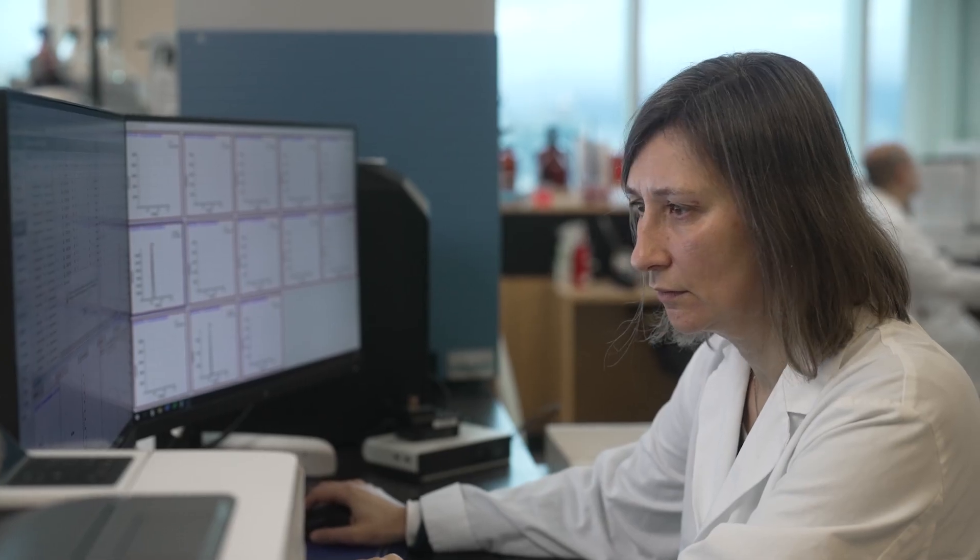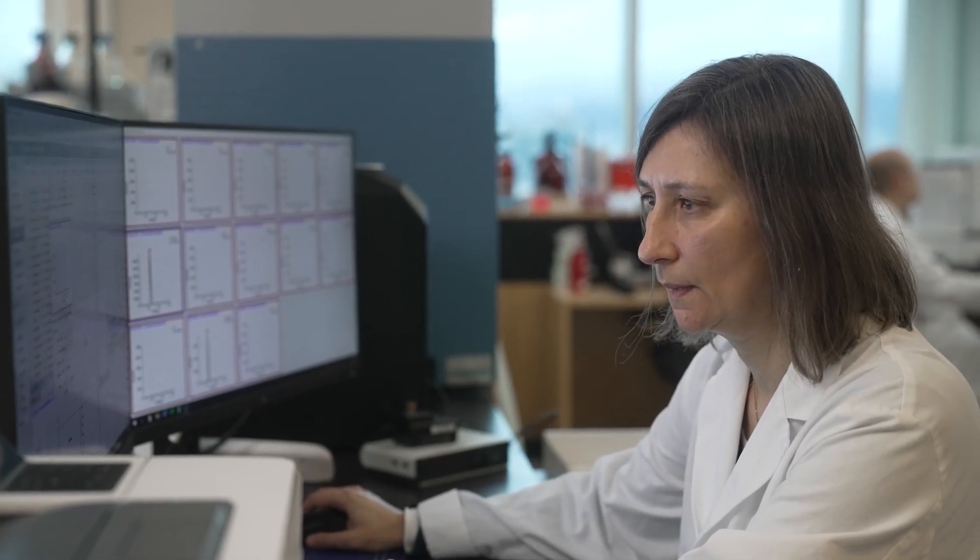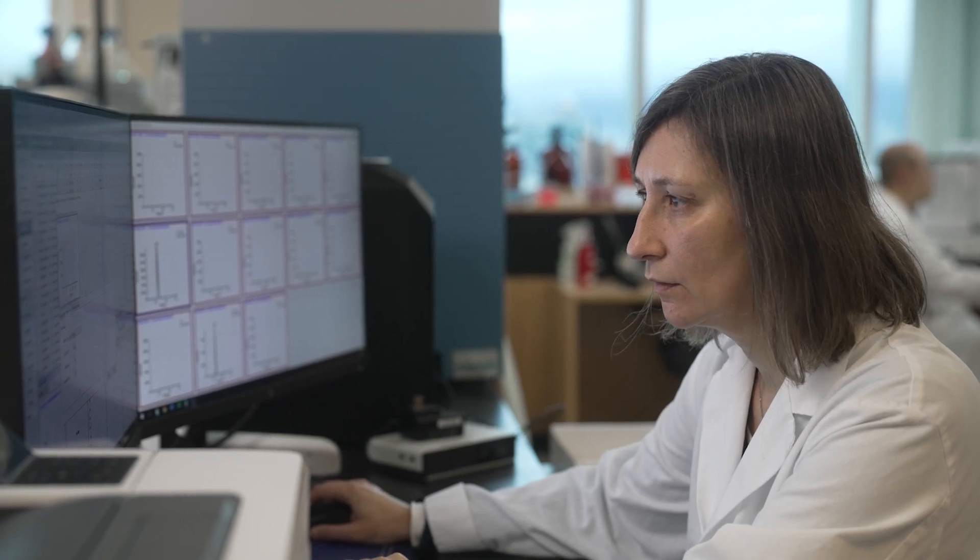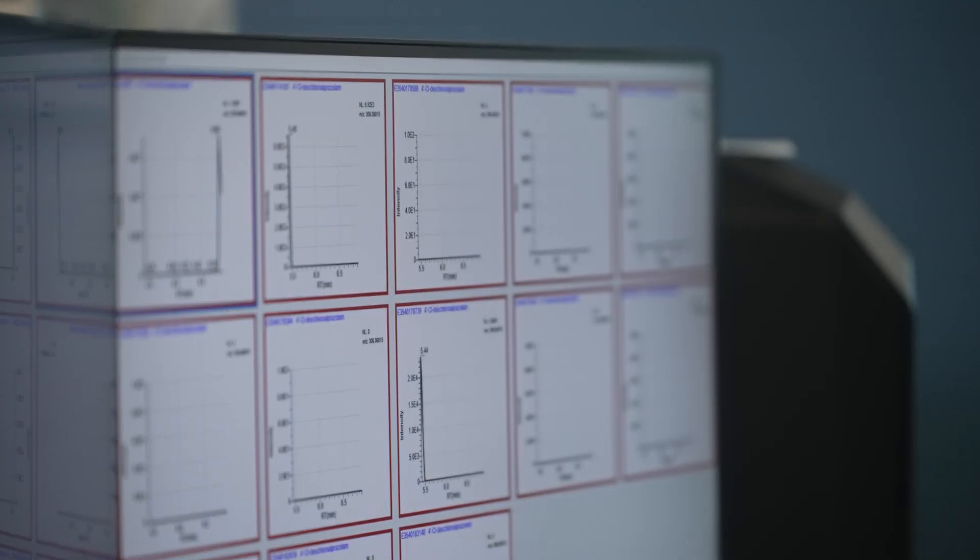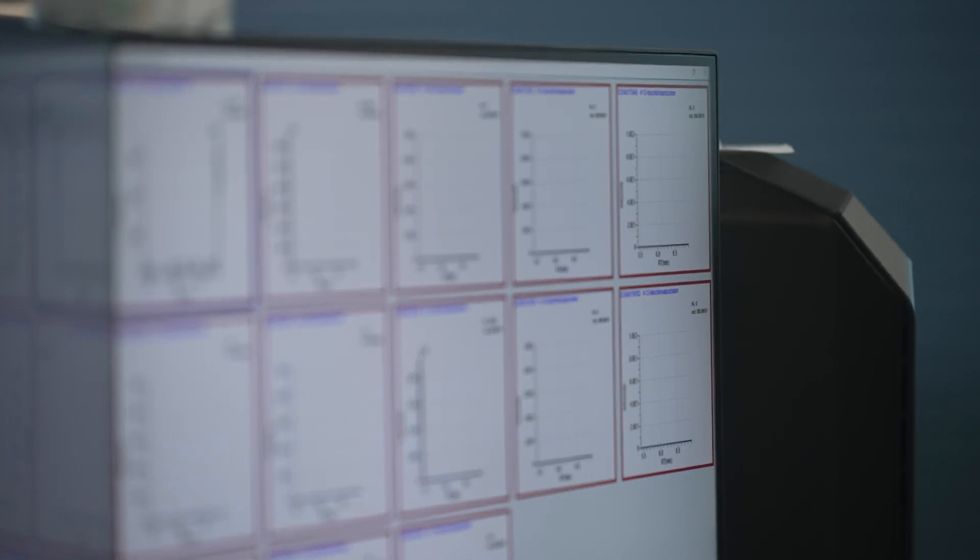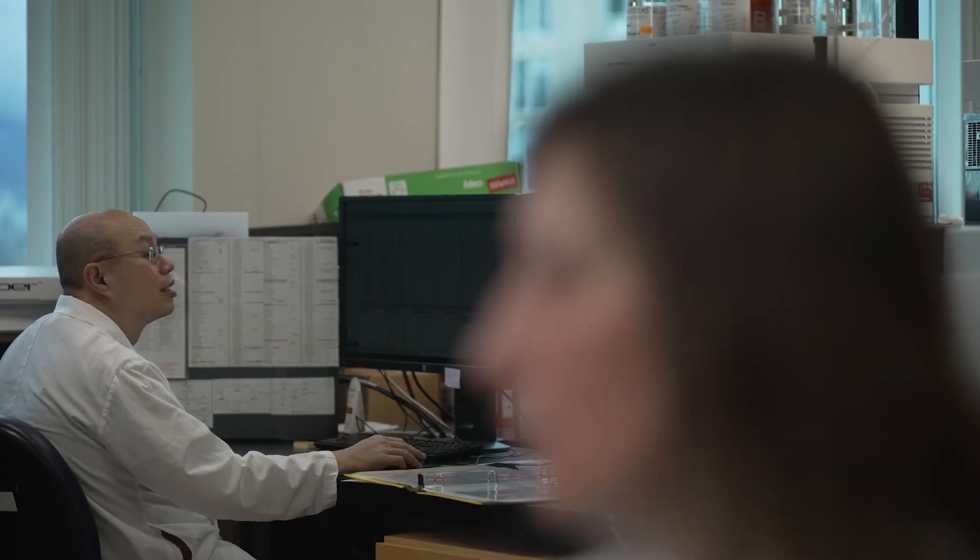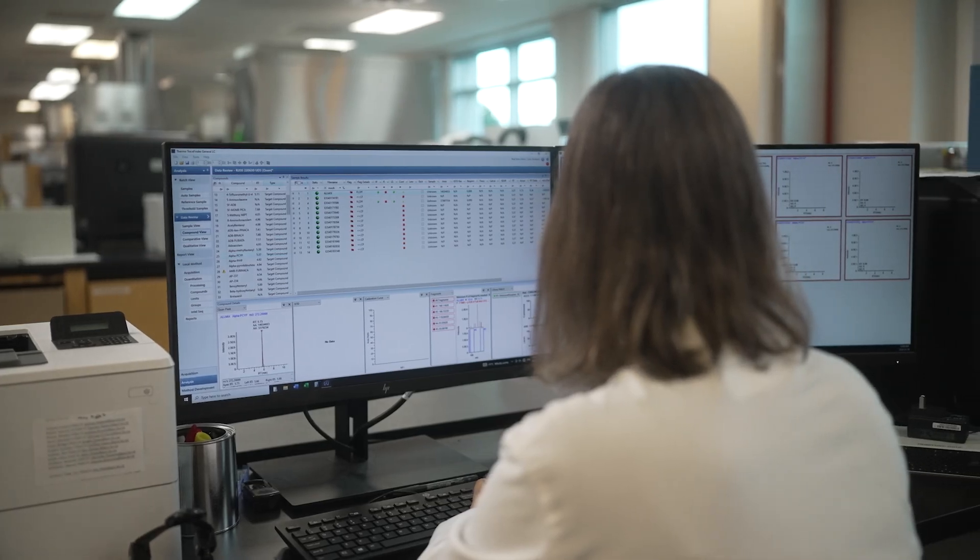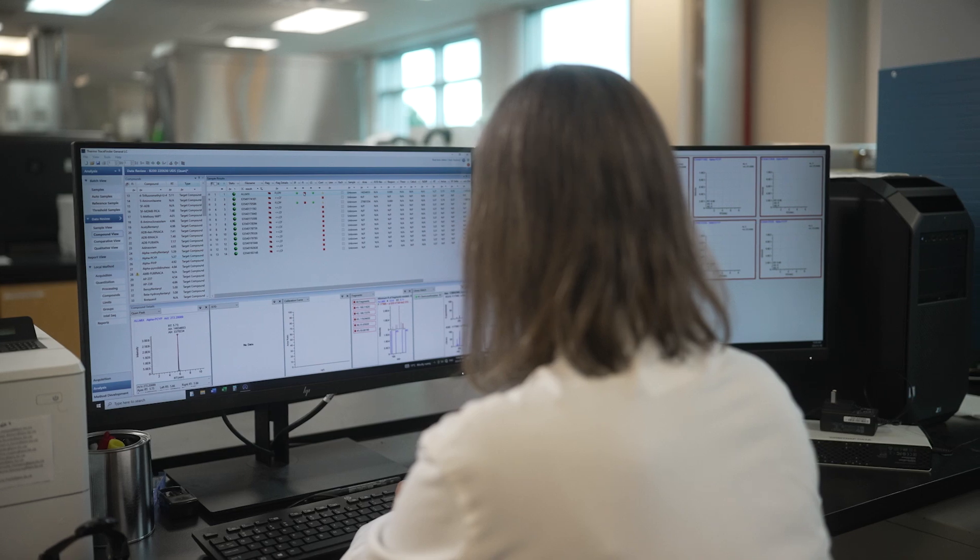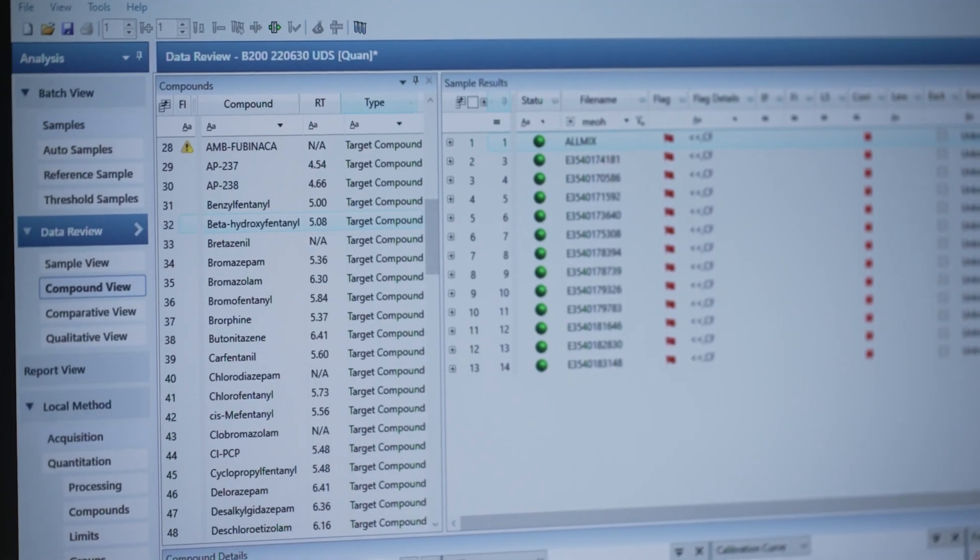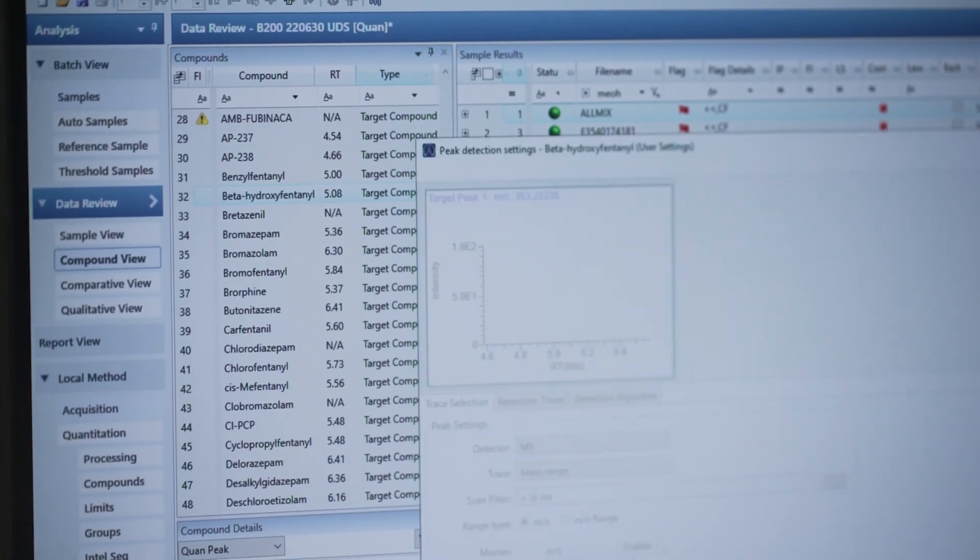The manual process that I'm using to identify novel psychoactive substances is basically based on information that is freely available. Once I gather that information I can then create my compound database and my data processing method, and using that data processing method I can re-interrogate already acquired raw data files from our current screening method and see if I can find NPS.